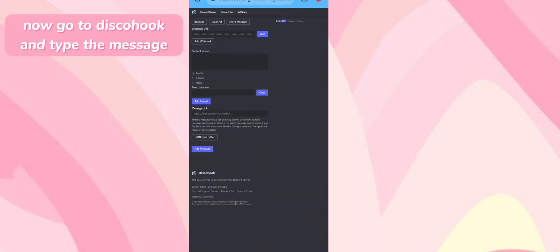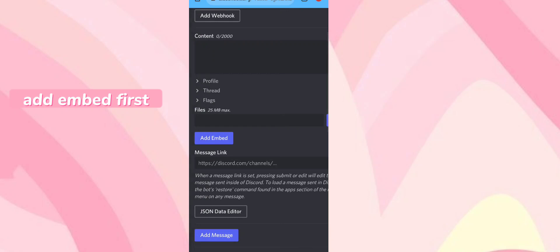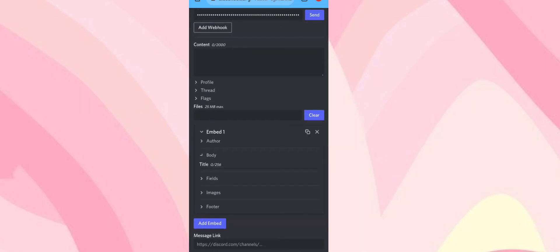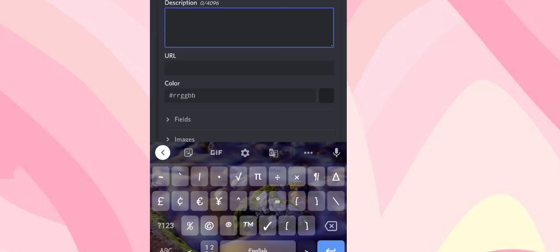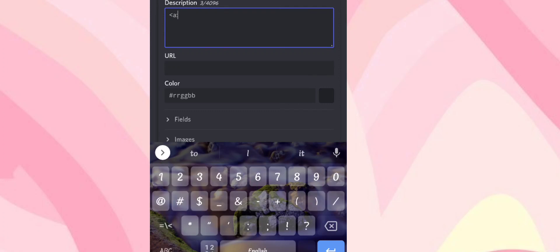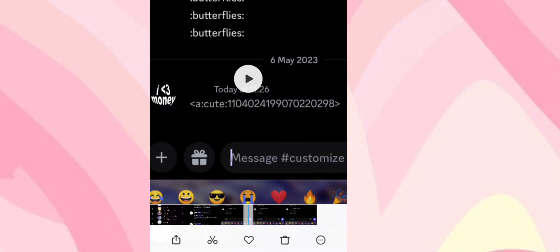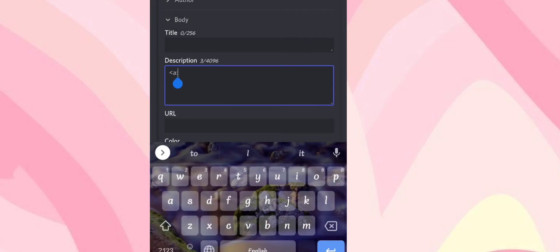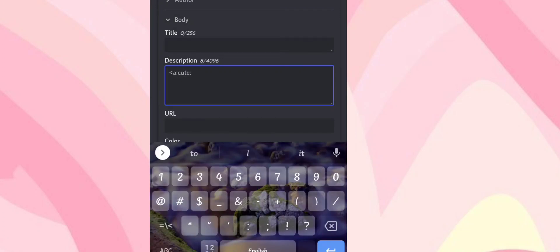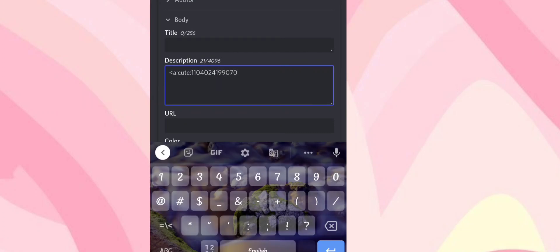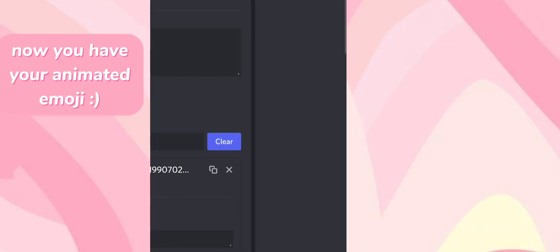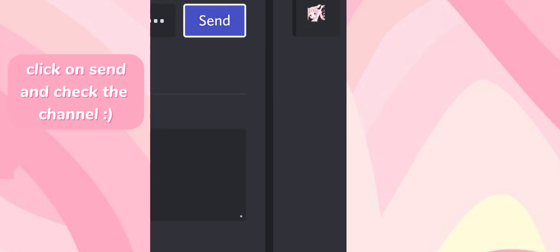Now go to Discohook and type the message — add an embed first. Now you have your animated emoji. Click on send and check the channel.